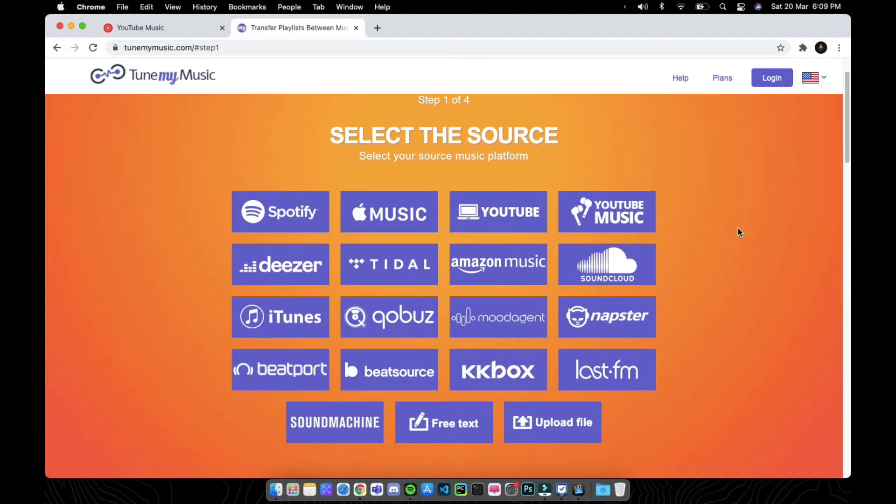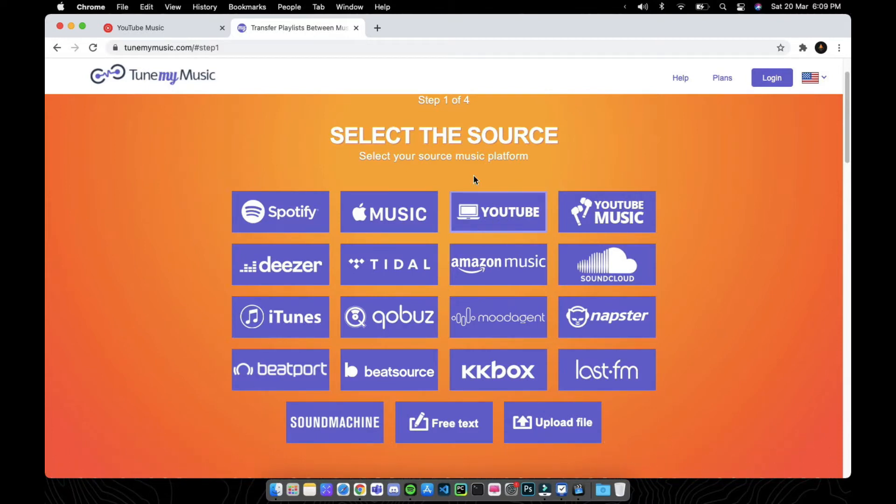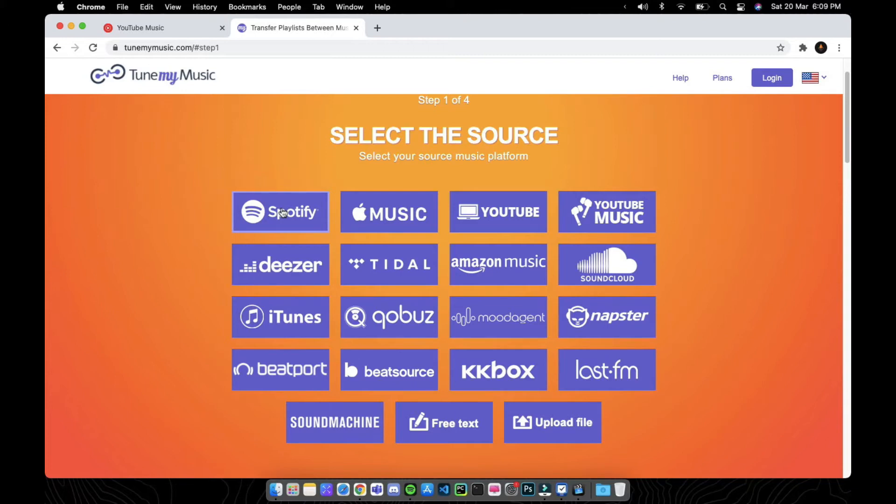Select the source. If you're transferring from YouTube Music, click on the YouTube option here. Or if you're transferring from Spotify to YouTube Music, click on Spotify. Either way, this will work.